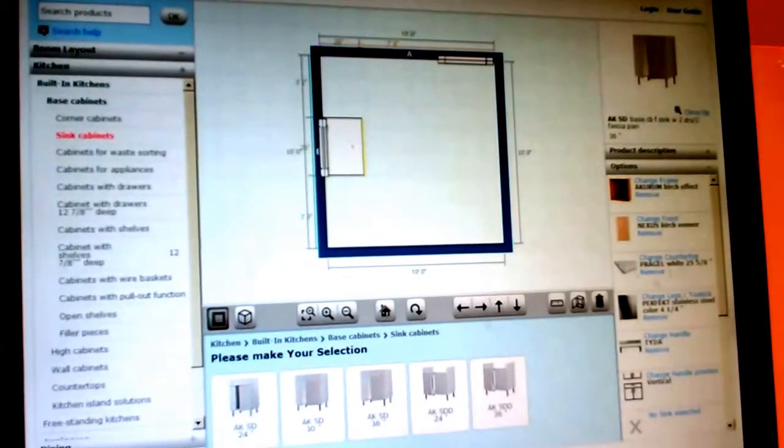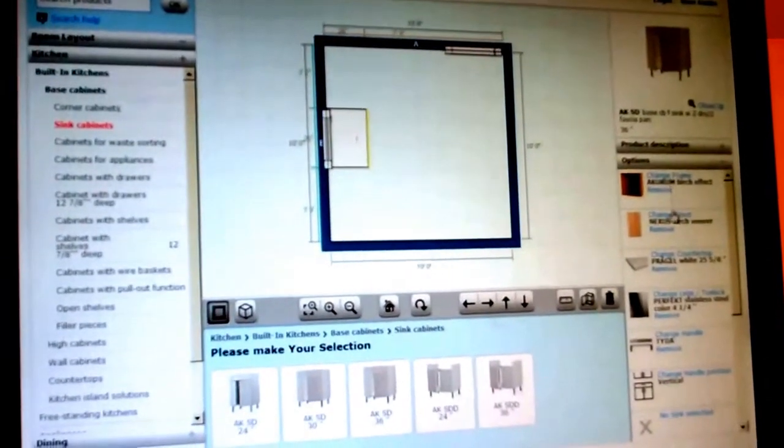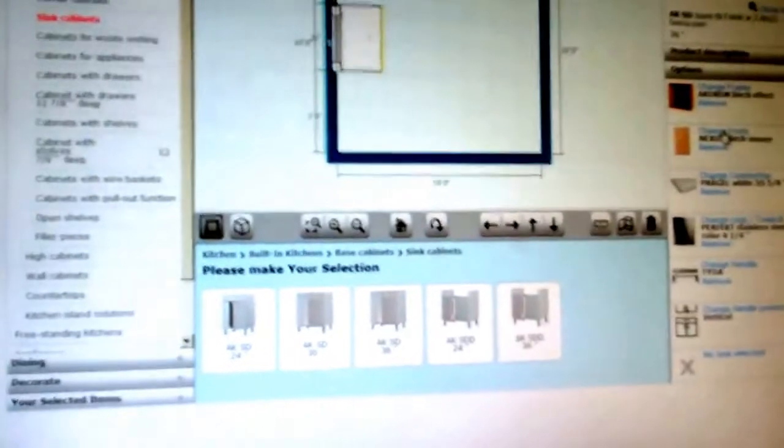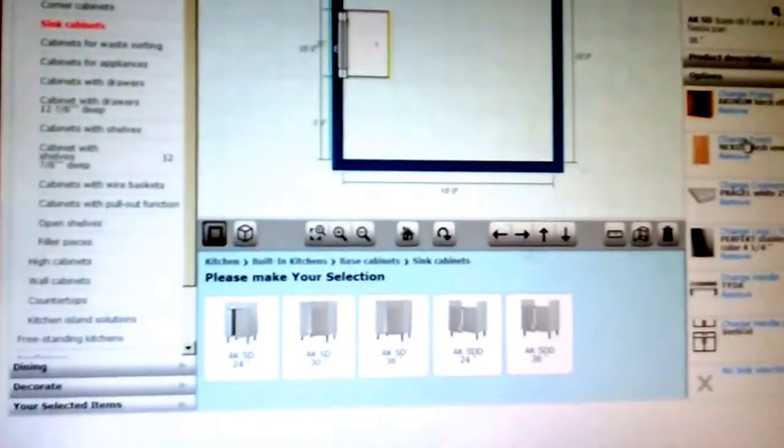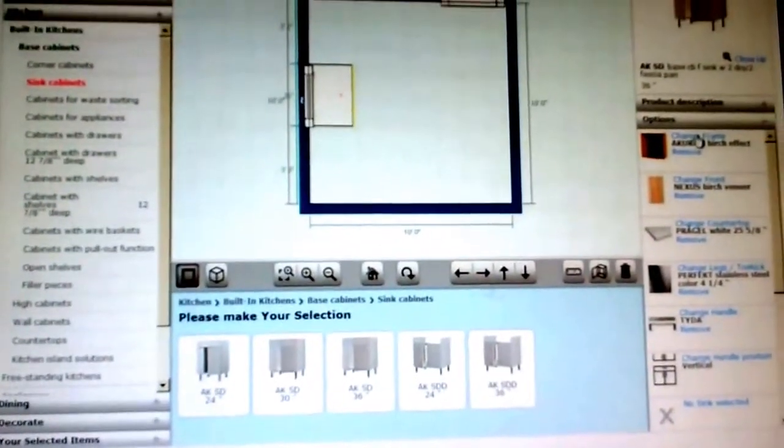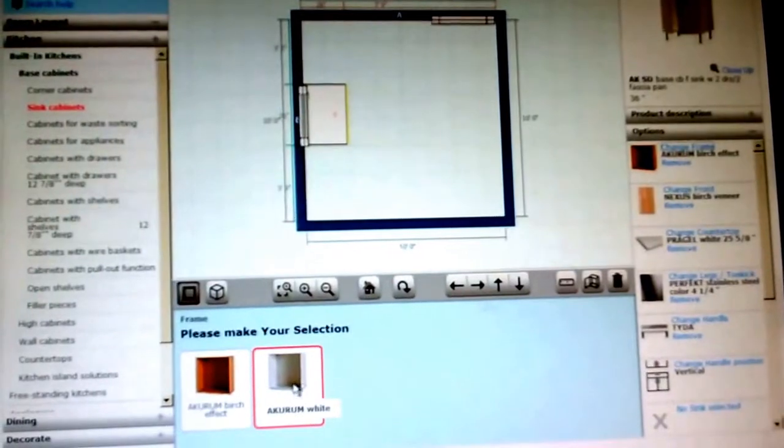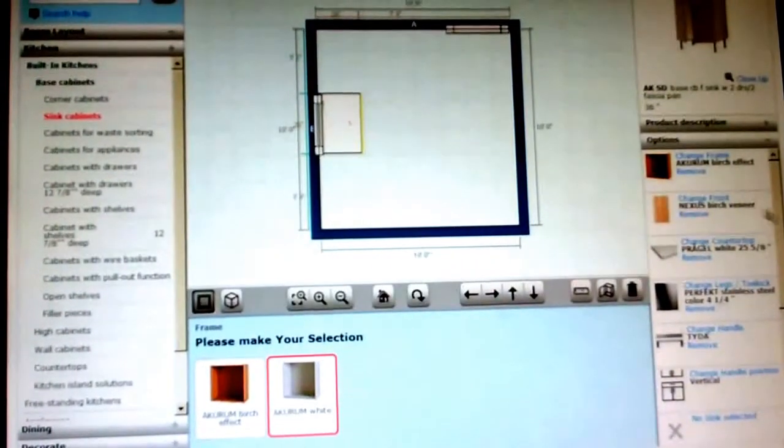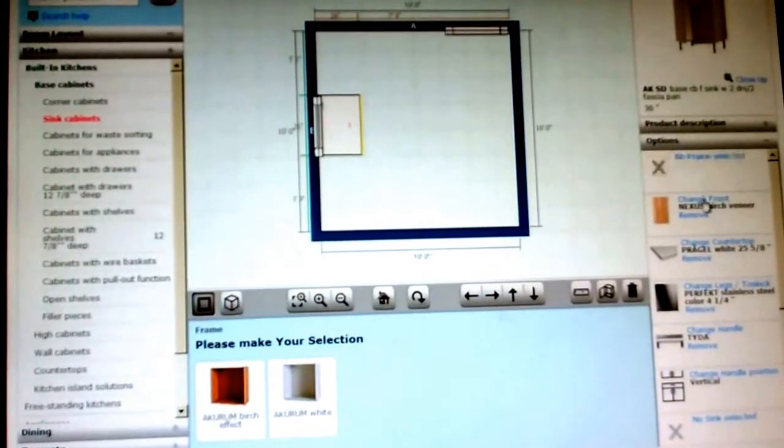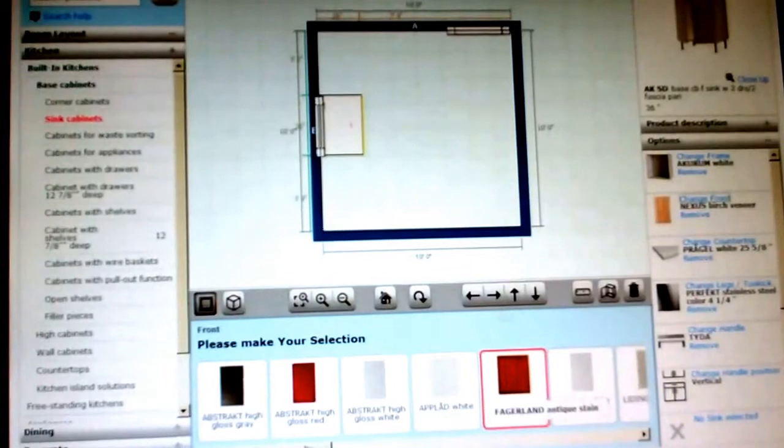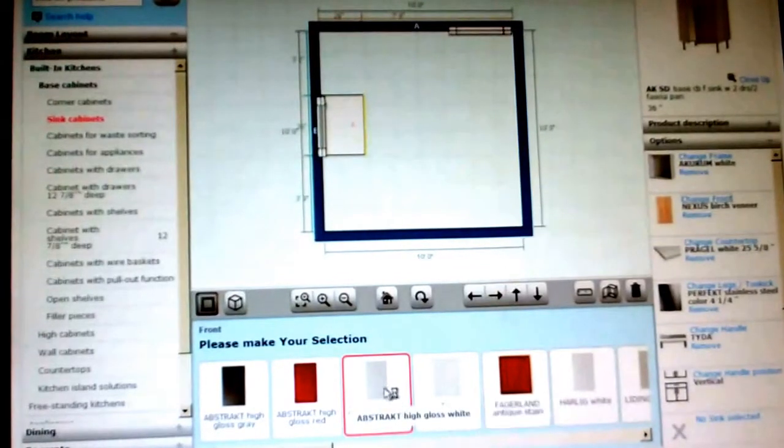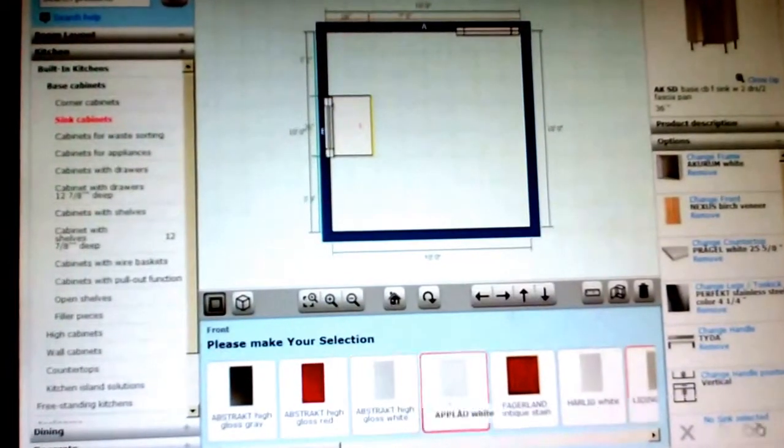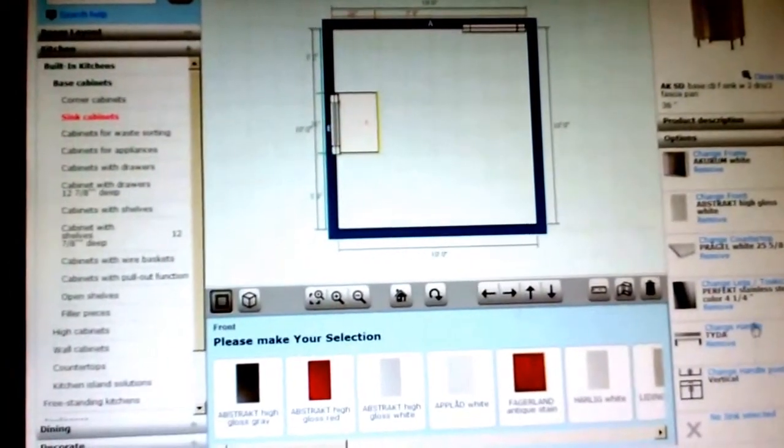So you're going to click on it and drag it down. And once you click on it, once you do your first cabinet, you're going to want to go ahead and, if you know what door style you want to do, go ahead and change the color of the frame. If you want to, we either have birch or white. And let's say you want to do the abstract white, high gloss white door. So you're going to go ahead and change it.